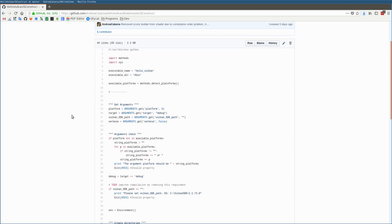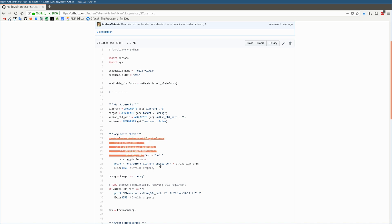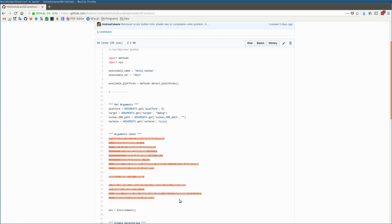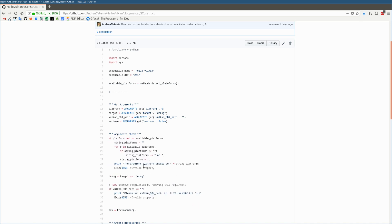The first thing that this script does is read arguments that you can pass from the command line. Then it performs a check of these arguments. The first argument checked is the platform.